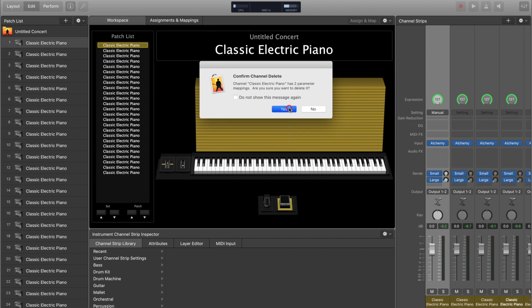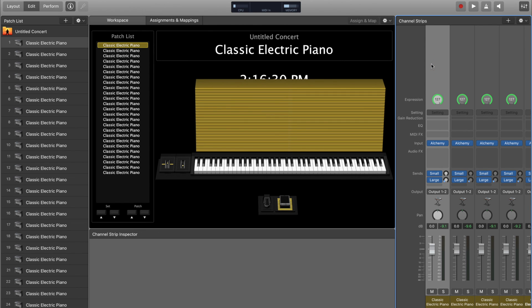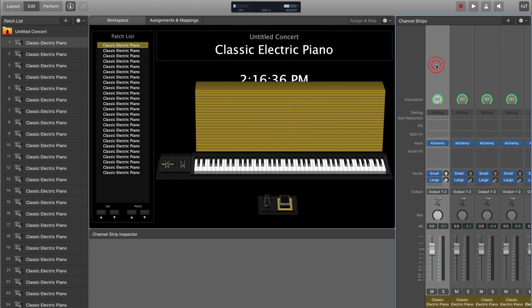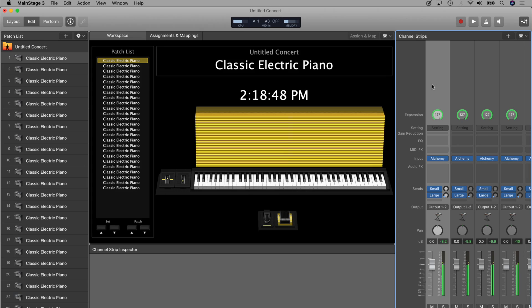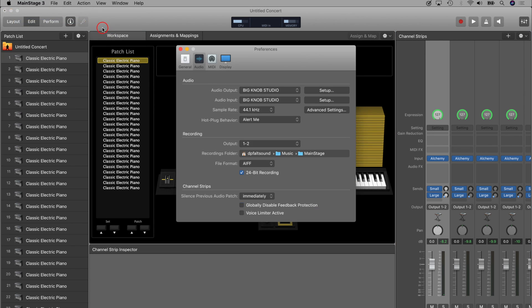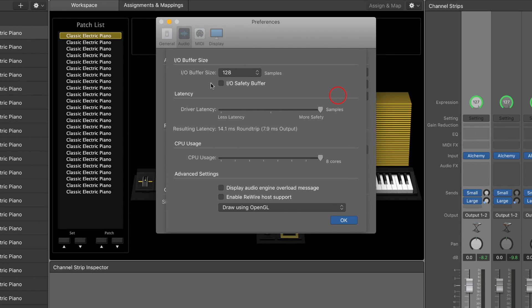One really big variable here is your audio buffer size. I'm going to reduce the number of channel strips back down by quite a few. Now I've removed some instances of Alchemy and we're back to being able to play without CPU overload. CPU is being pushed pretty hard, but your audio buffer size can play a big part in this. Here in advanced audio settings, right now I'm at 128.